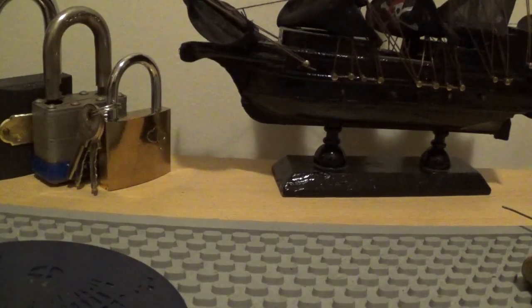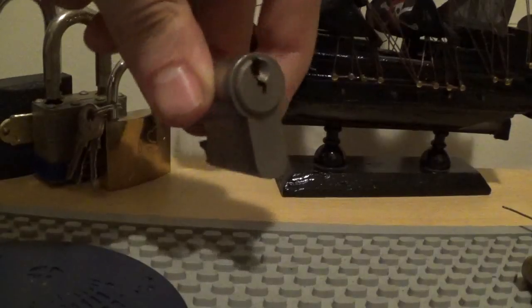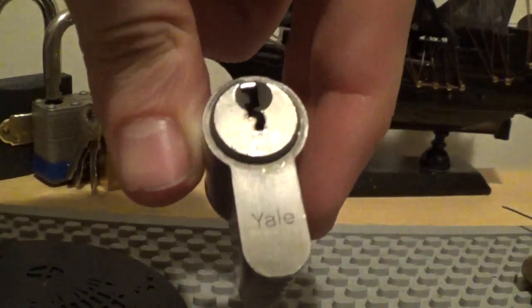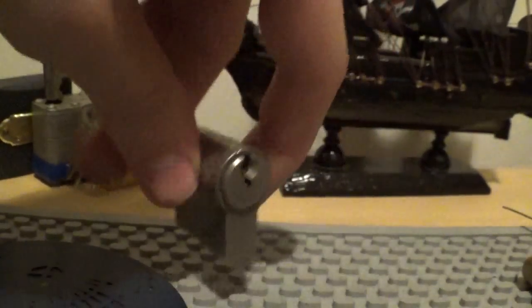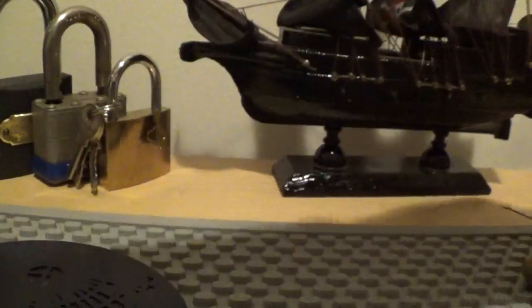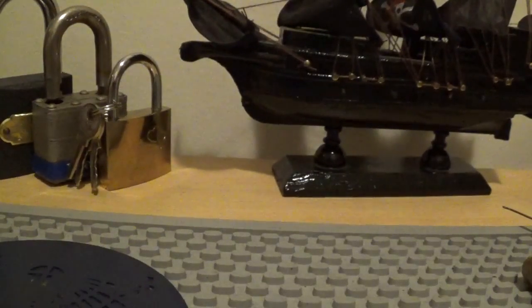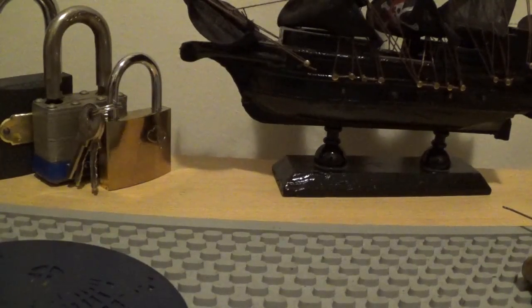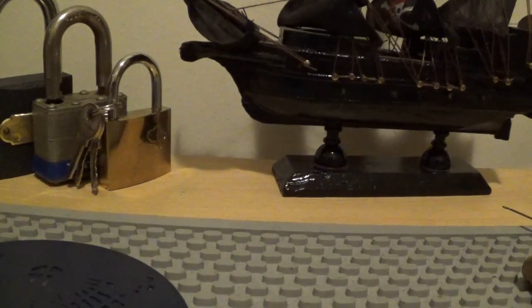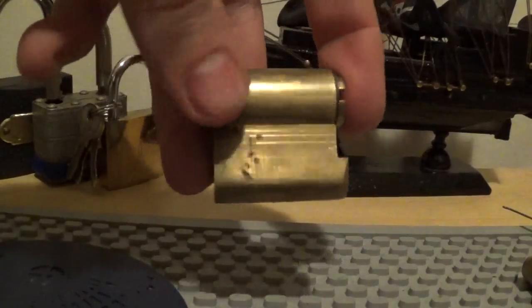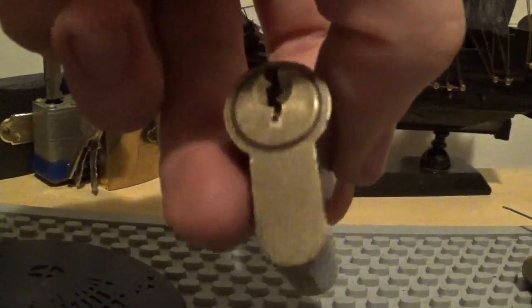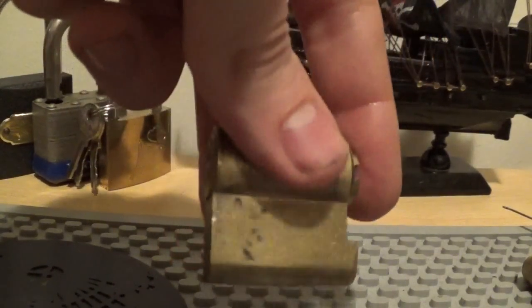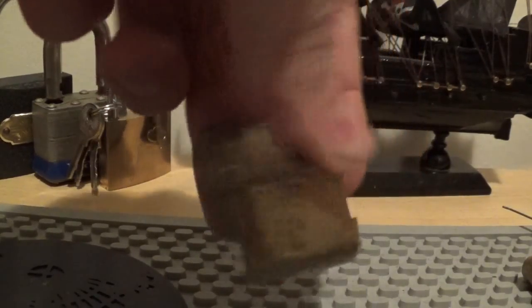Next one is this Yale. I can see that there. That's a 5 pinner. Next one is, I think it's a challenge lock but the name has gone from there. It doesn't have a name on it, but it's a 5 pinner.